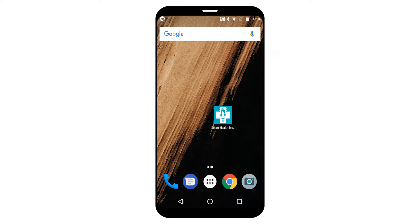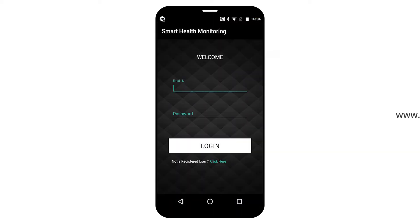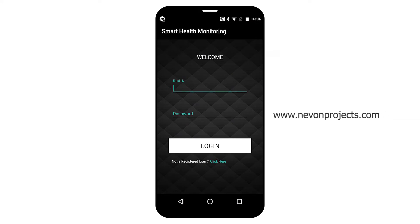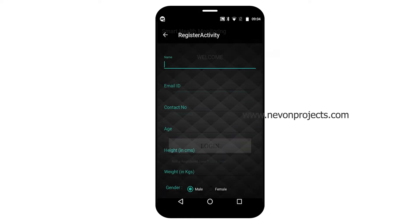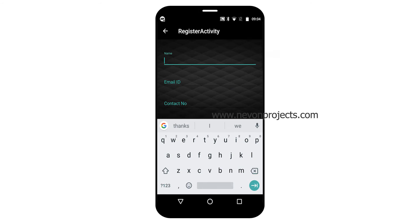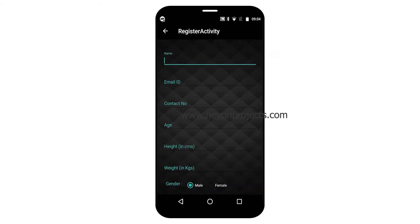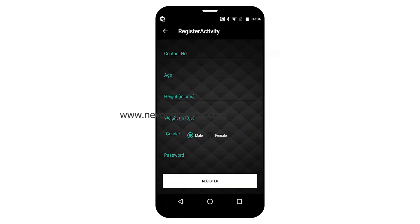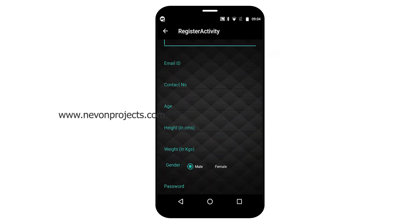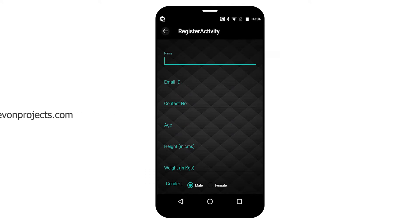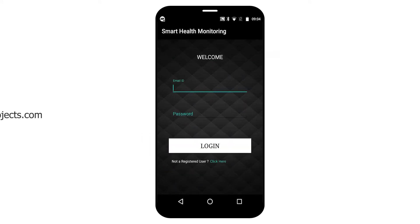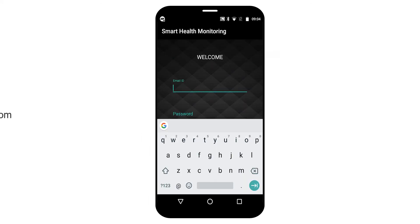So let's begin the application part. Before accessing the app, you need to register first by entering height, weight, gender, etc. Since I have already created an account, let's begin with the login part.